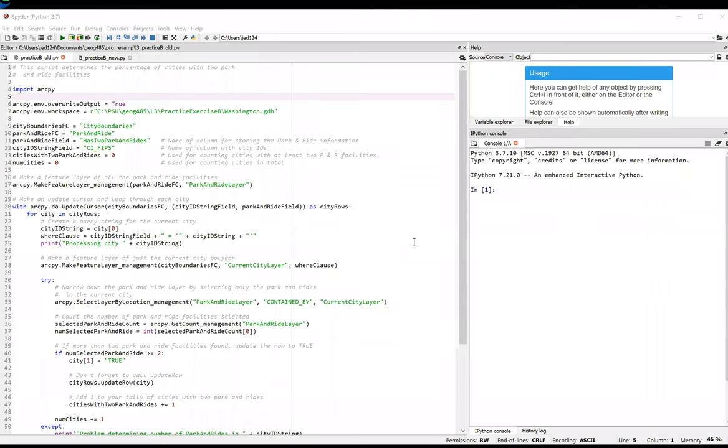This video shows an alternate solution to Lesson 3, Practice Exercise B. The general outline of this script is much like the first solution.